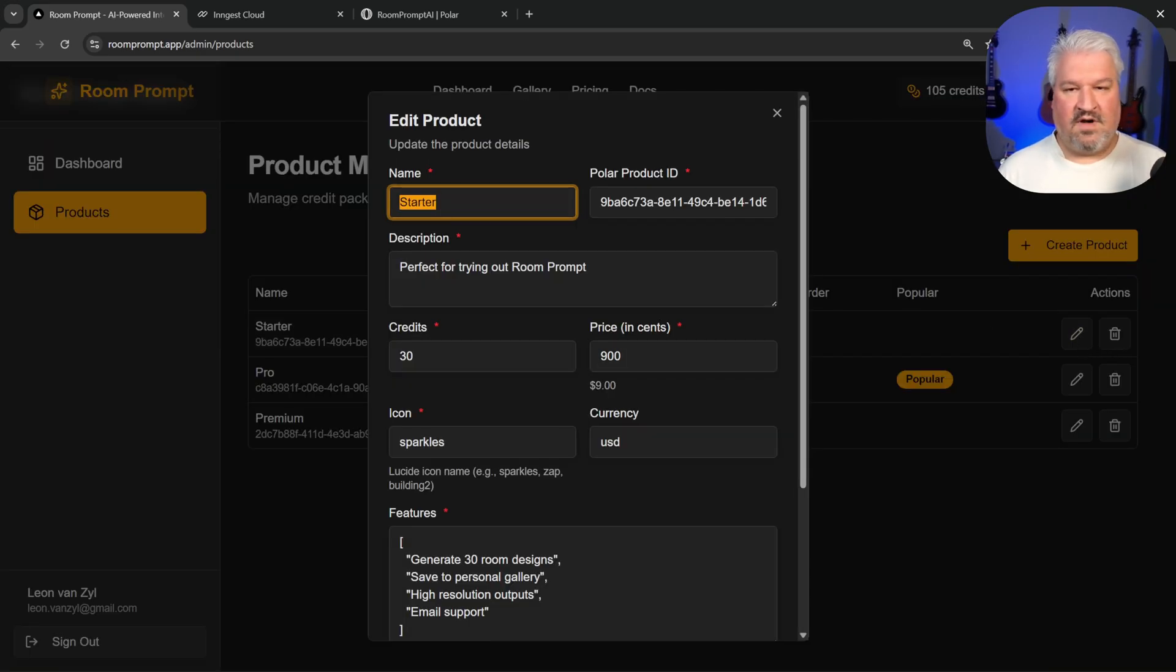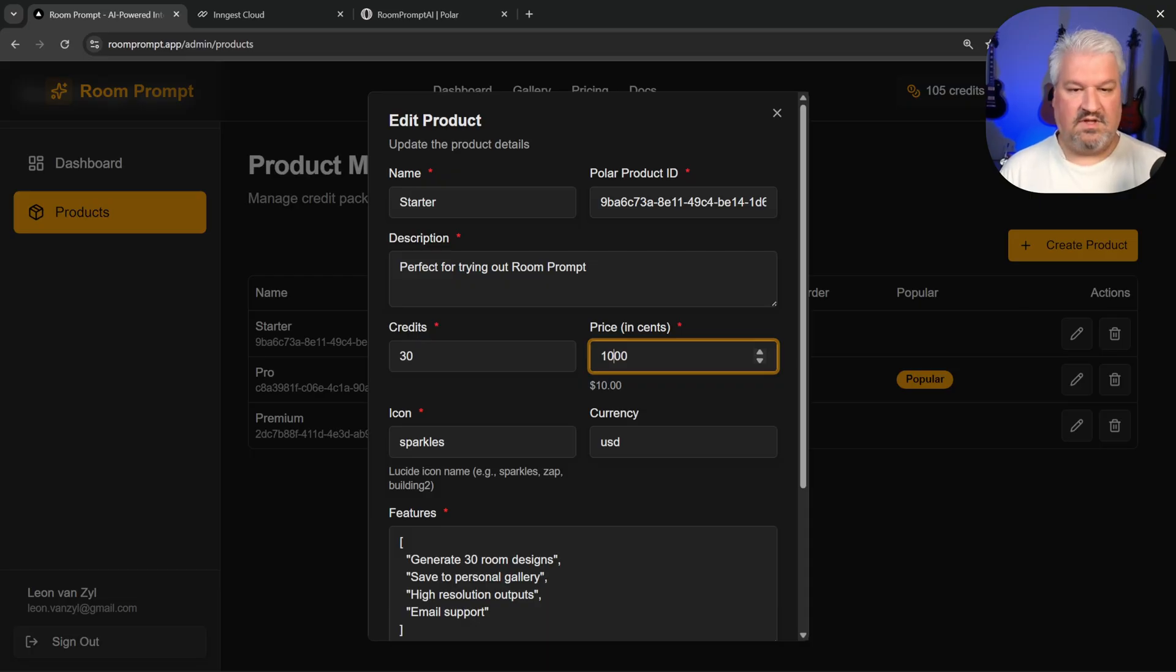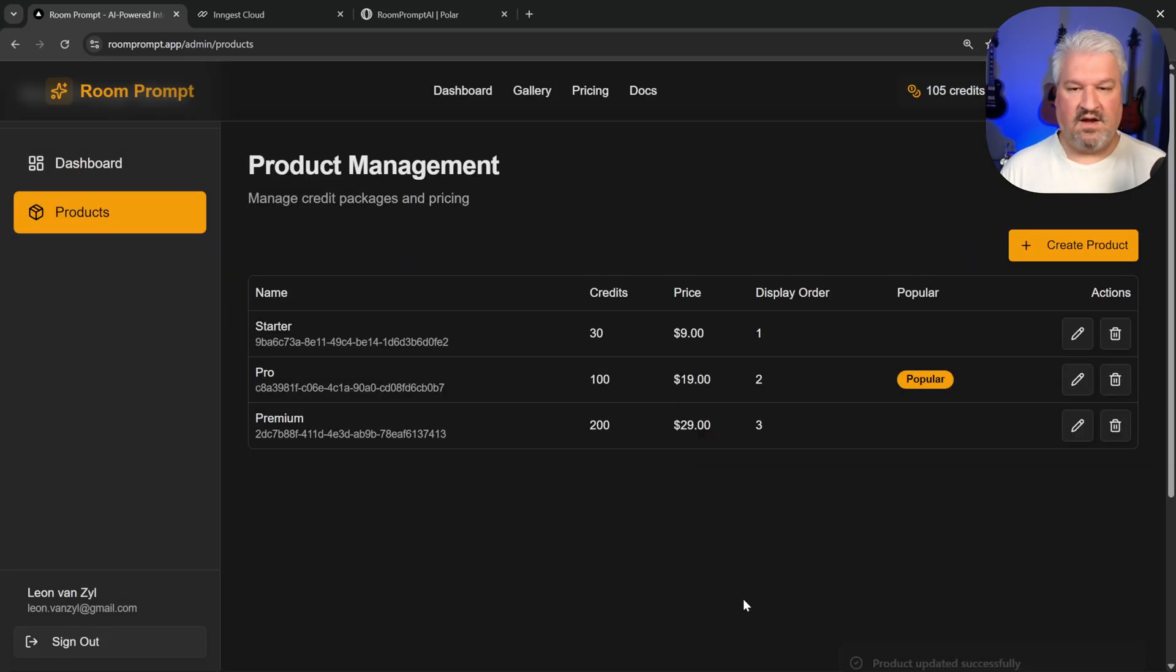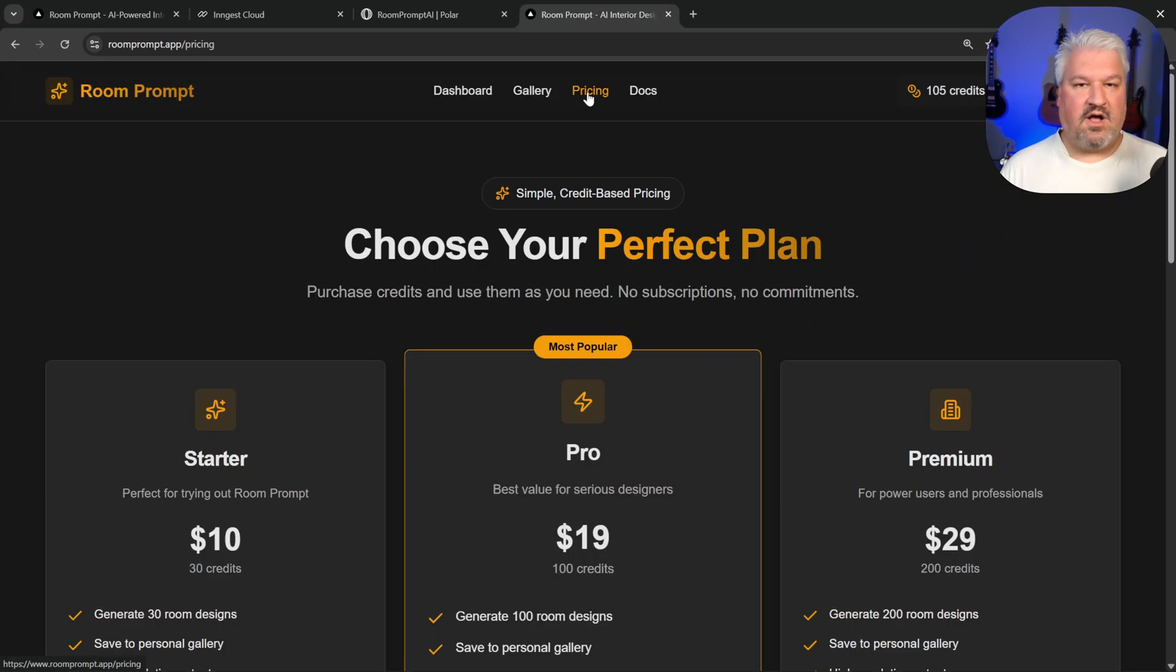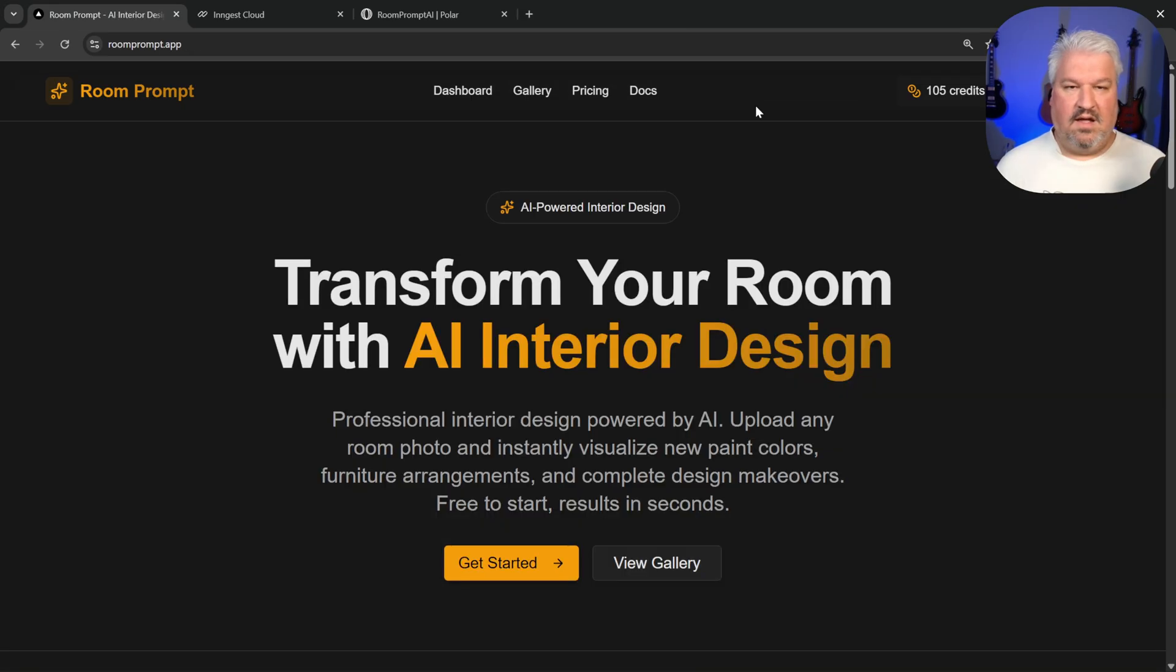For example, if I wanted to change this from $9 to $10, I can just do it from here. And if I go back to my app, we can now see that this package is $10.